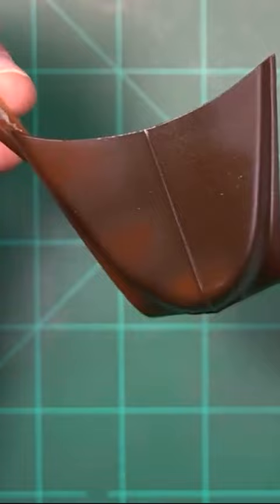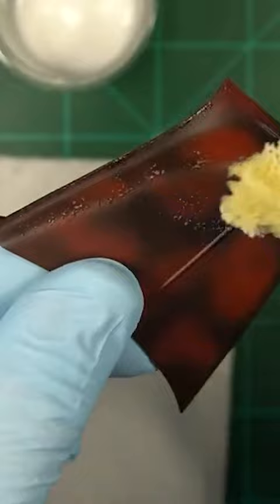Once you're done adding all of your rust, the next thing you're going to do is you're going to dab white Elmer's glue all over the spots you want the rust to show through.